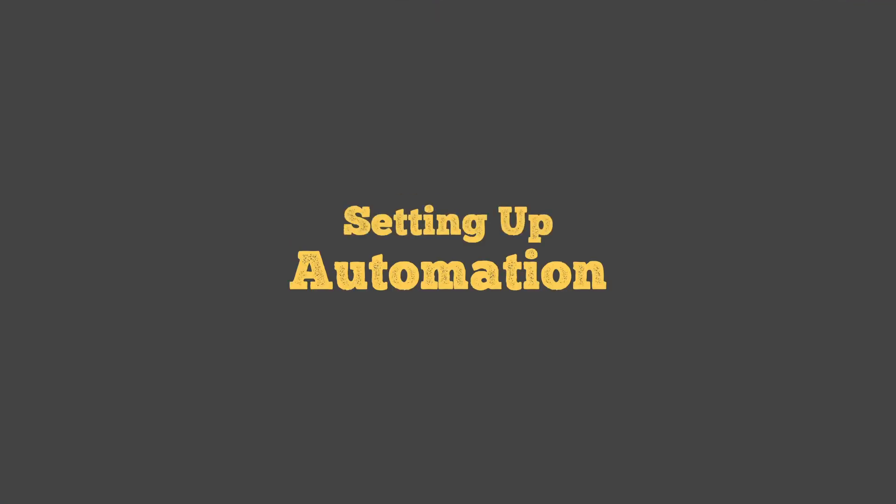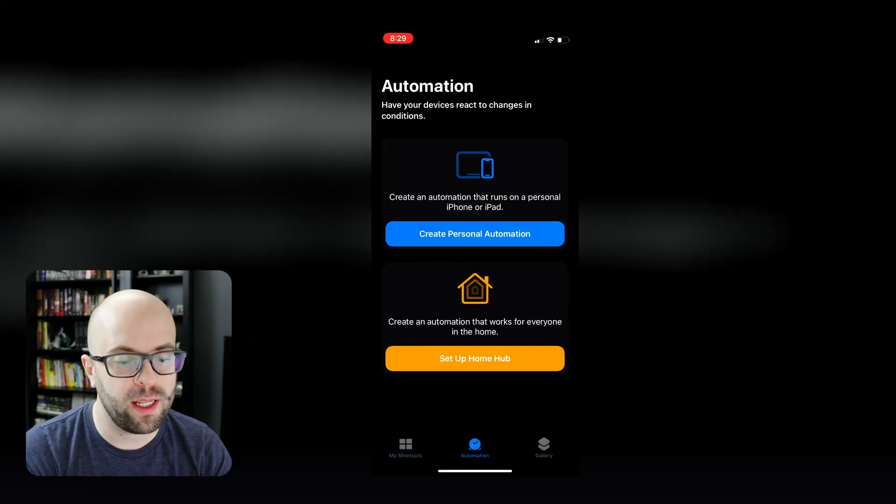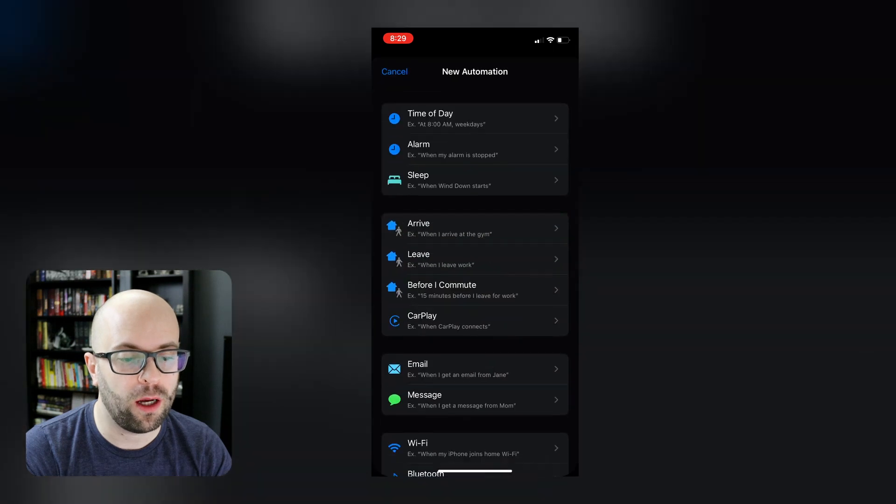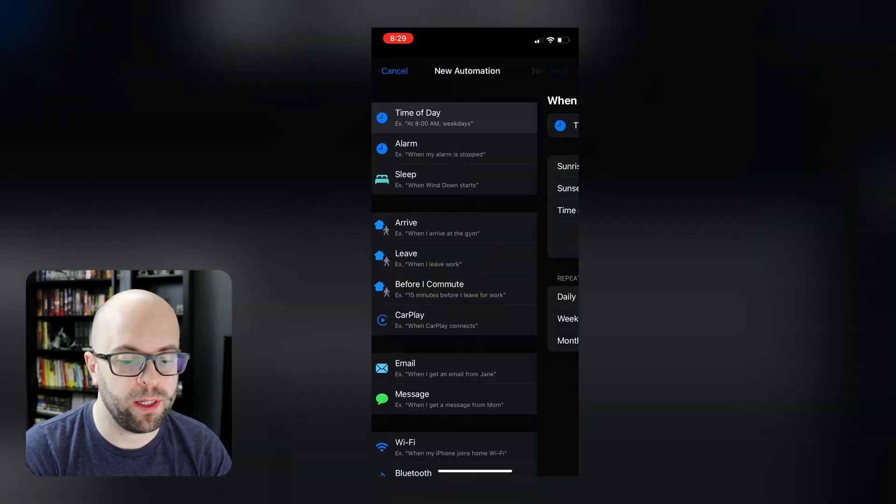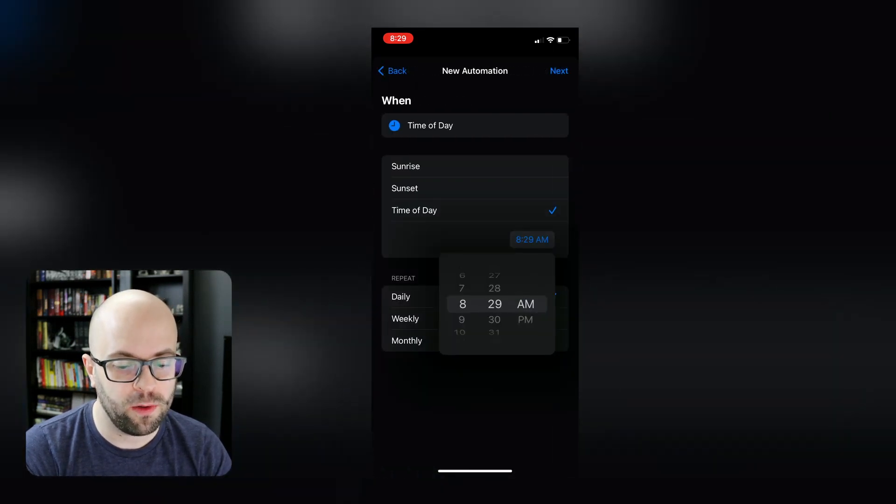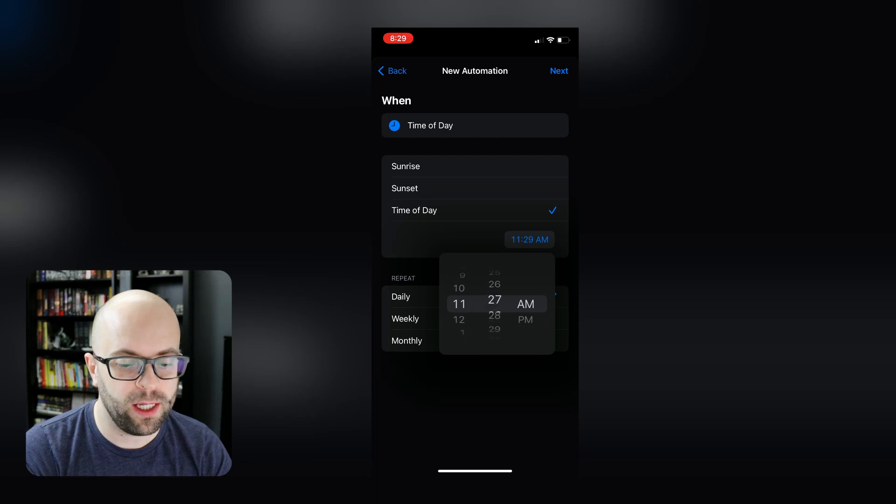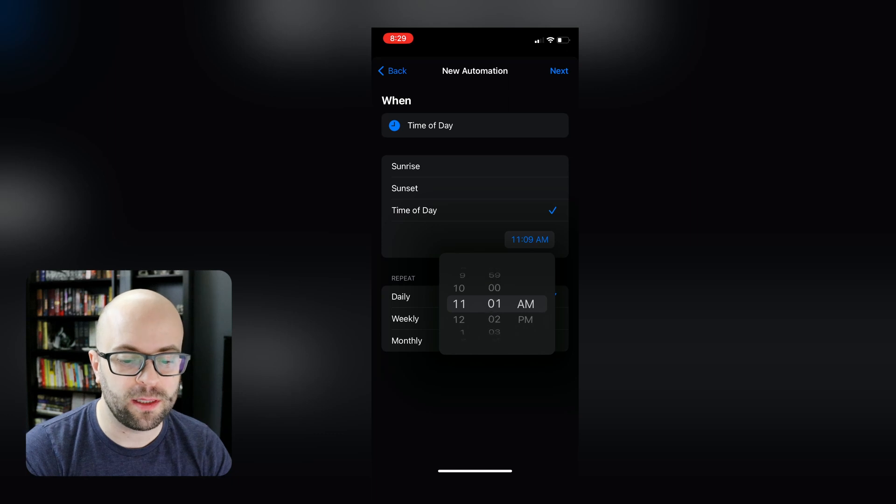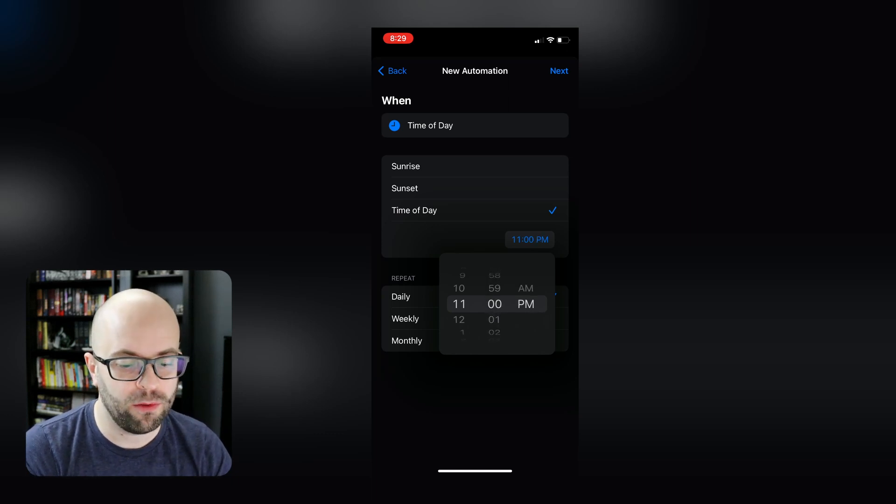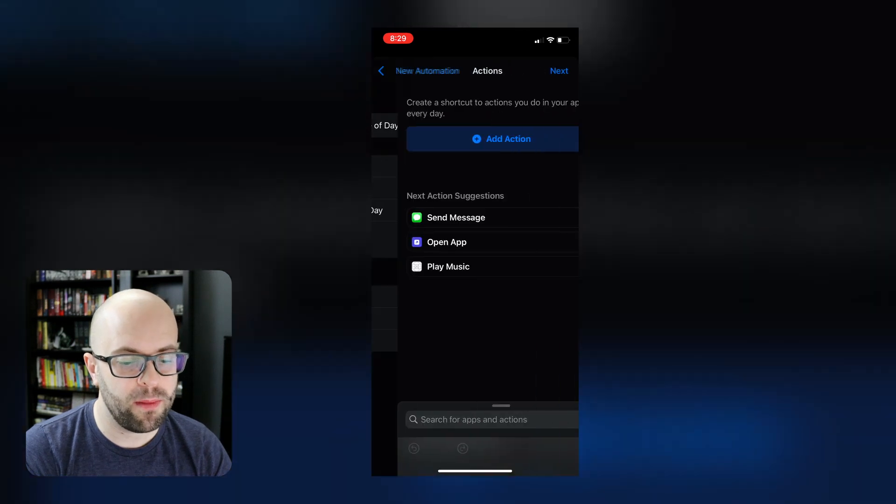So now we can go ahead and create the automation. So we'll go to our automation tab down at the bottom, we'll click create personal automation, that will trigger at a particular time of day, we can do it at nighttime. So that when we're done the day and sleeping, we can have the email automatically sent to us with the quick capture notes from the day before. So I'll set it for 11pm.